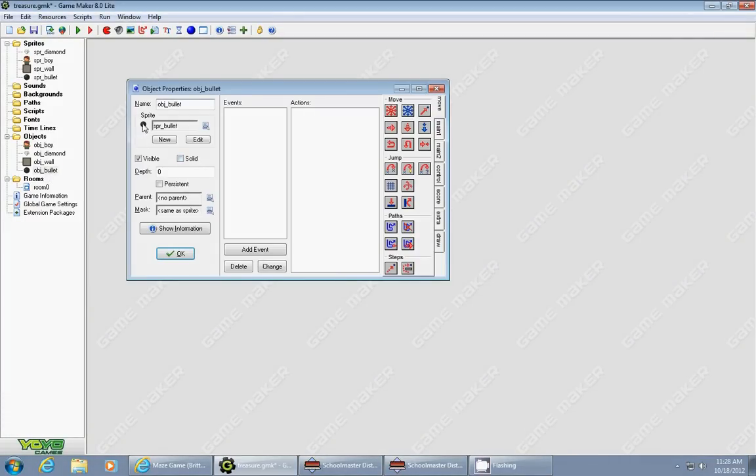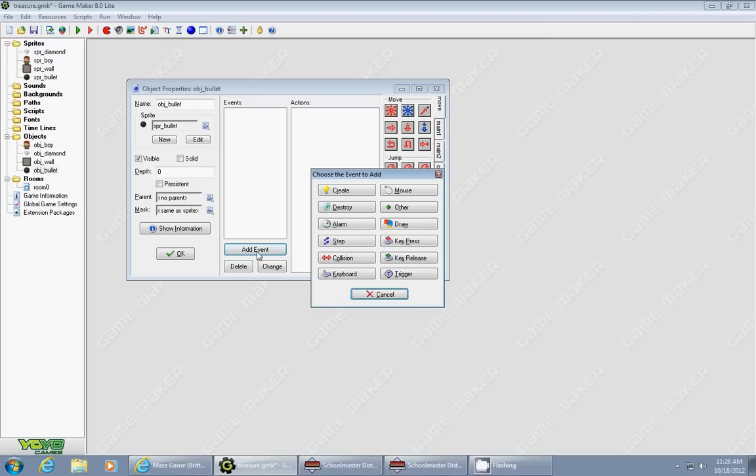It's just a simple round object, 16 by 16 pixels, and all I'm going to do on this is give it one event.